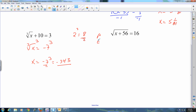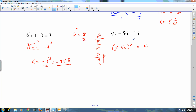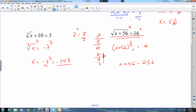I can't touch the 56 inside until I get rid of the root. Think of it as x plus 56 to the one-half power — that exponent has to go first. Square both sides: x plus 56 equals 16 squared, which is 256. Then subtract the 56, and x equals 200.